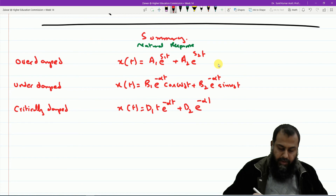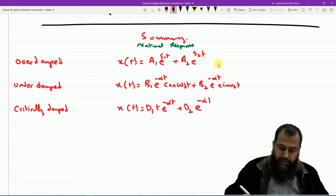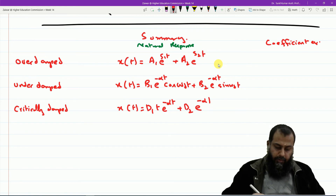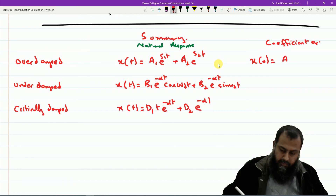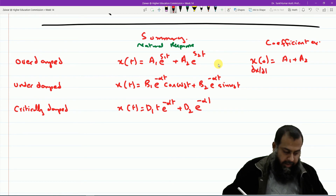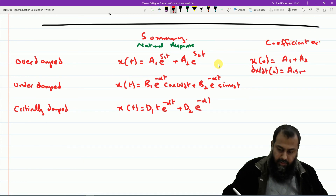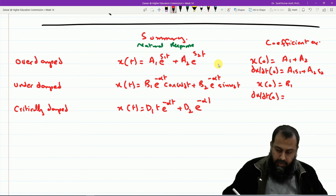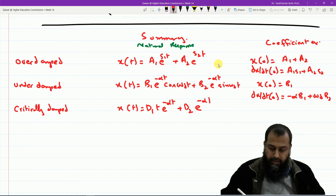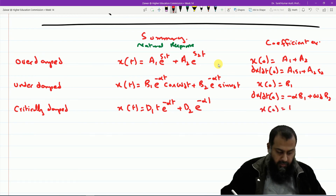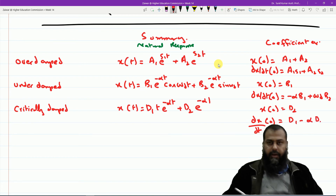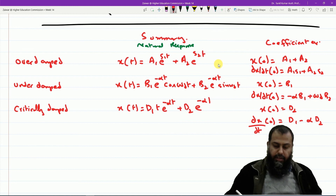The coefficient equations are: for overdamped — x(0) = A₁ + A₂ and dx/dt|₀ = A₁·S₁ + A₂·S₂; for underdamped — x(0) = B₁ and dx/dt|₀ = −α·B₁ + ω_d·B₂; for critically damped — x(0) = D₂ and dx/dt|₀ = D₁ − α·D₂.